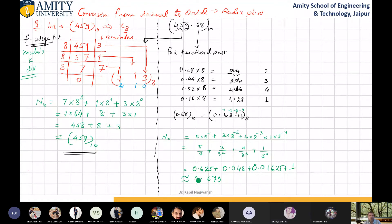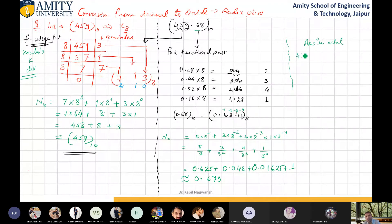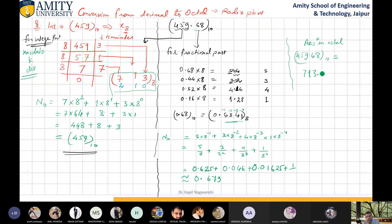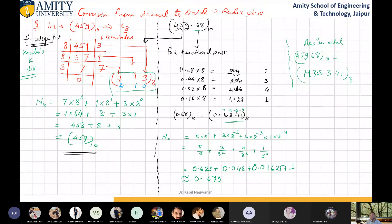So this fractional part is also validated. The complete answer in octal: 459.68 in decimal equals 713.5341 in octal. Is it easy to convert from decimal to octal? Yes sir. Fine.